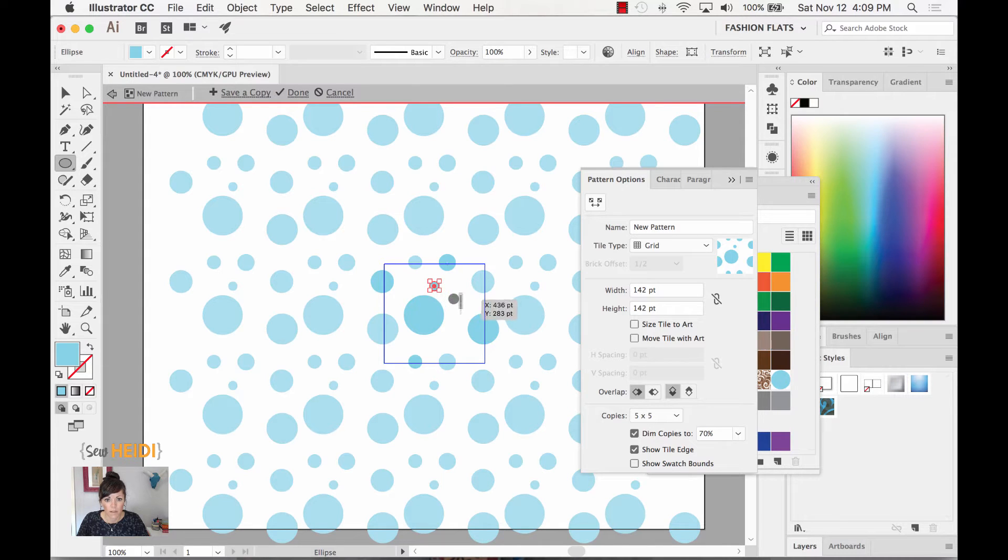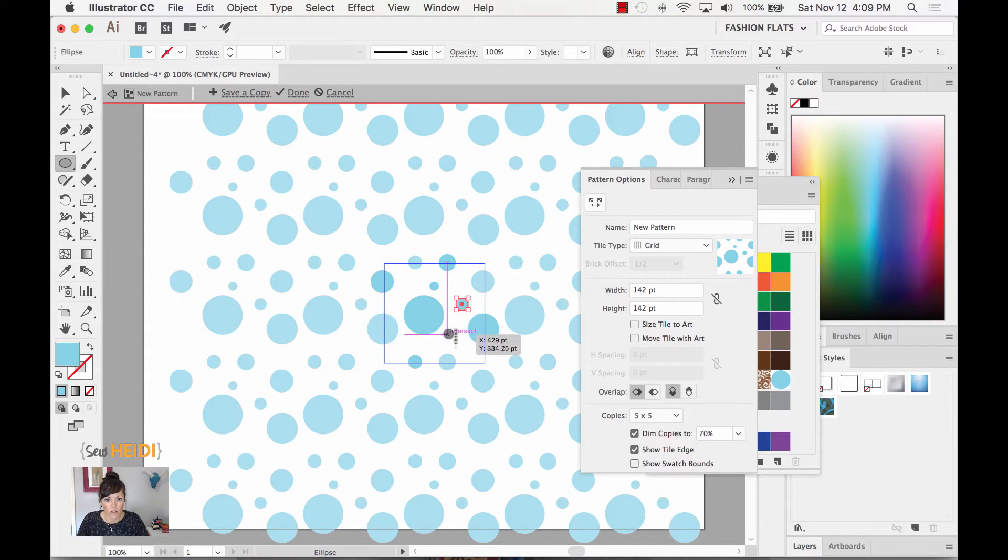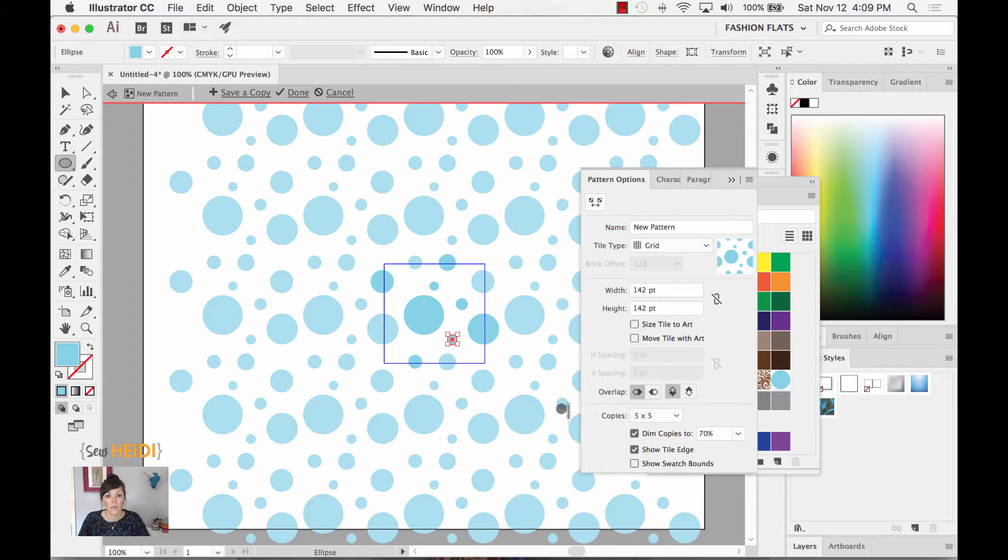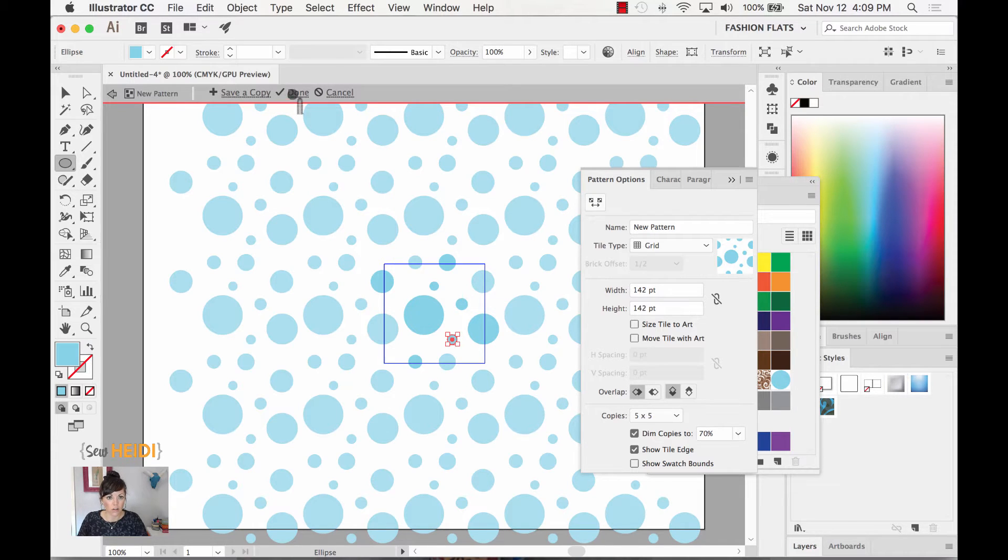Okay so once you've got that ready to go you might think that looks great and you're going to click done.